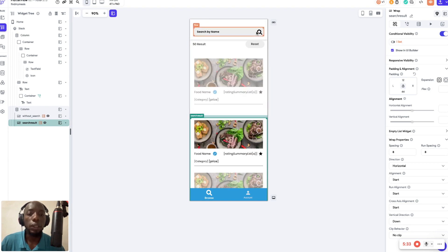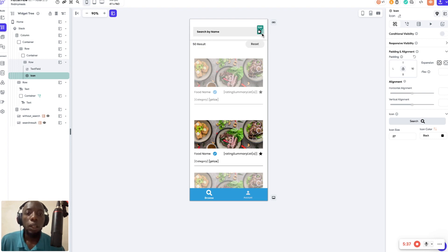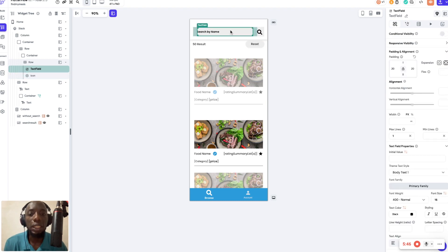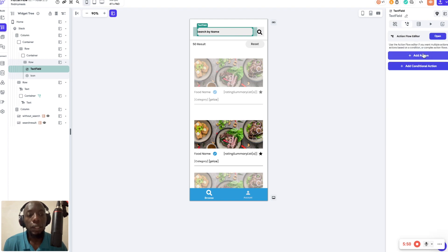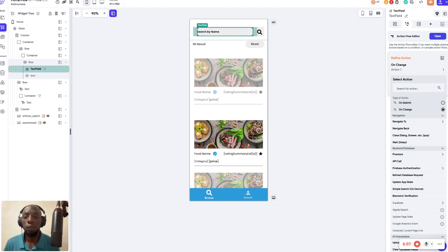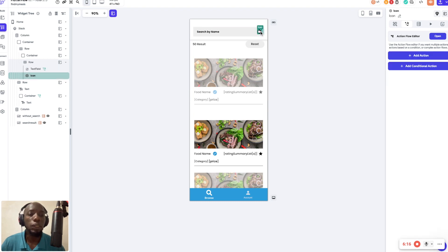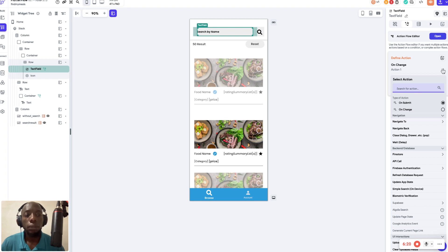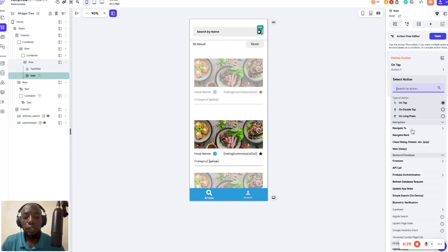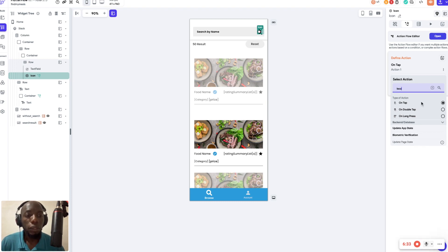Come back and click on the search field, then click 'add an action'. There are two ways to do this — you can use 'on change' so the search happens as the person types, which is similar to Google. However, I wouldn't advise using that for local search because it can be slow depending on the network. I advise using the icon submit action instead, so when the user clicks submit the search takes place.